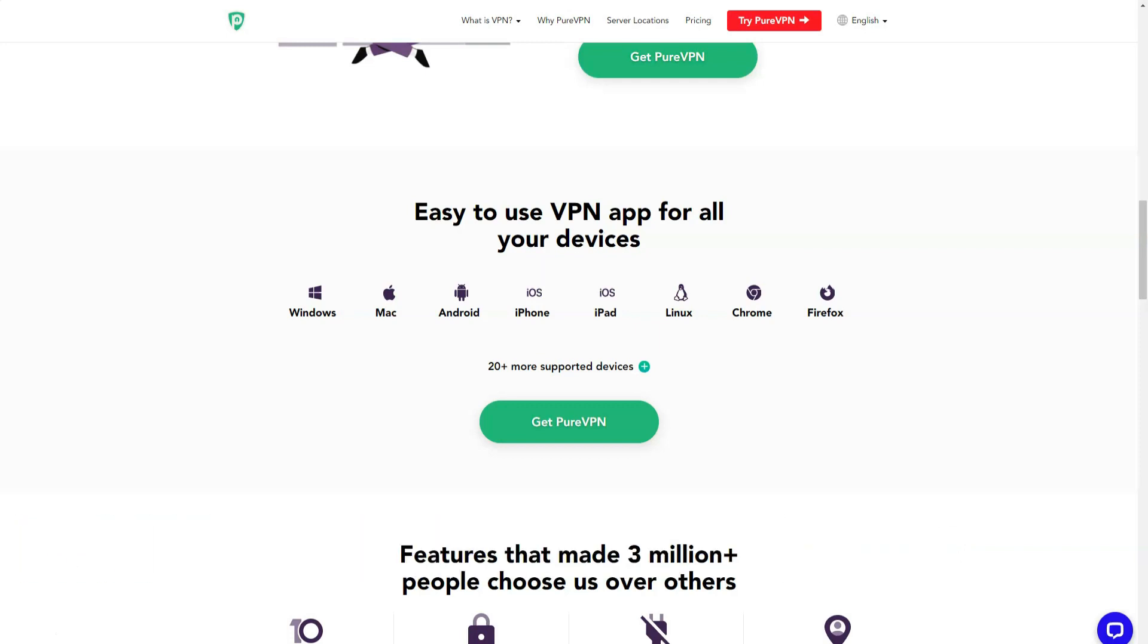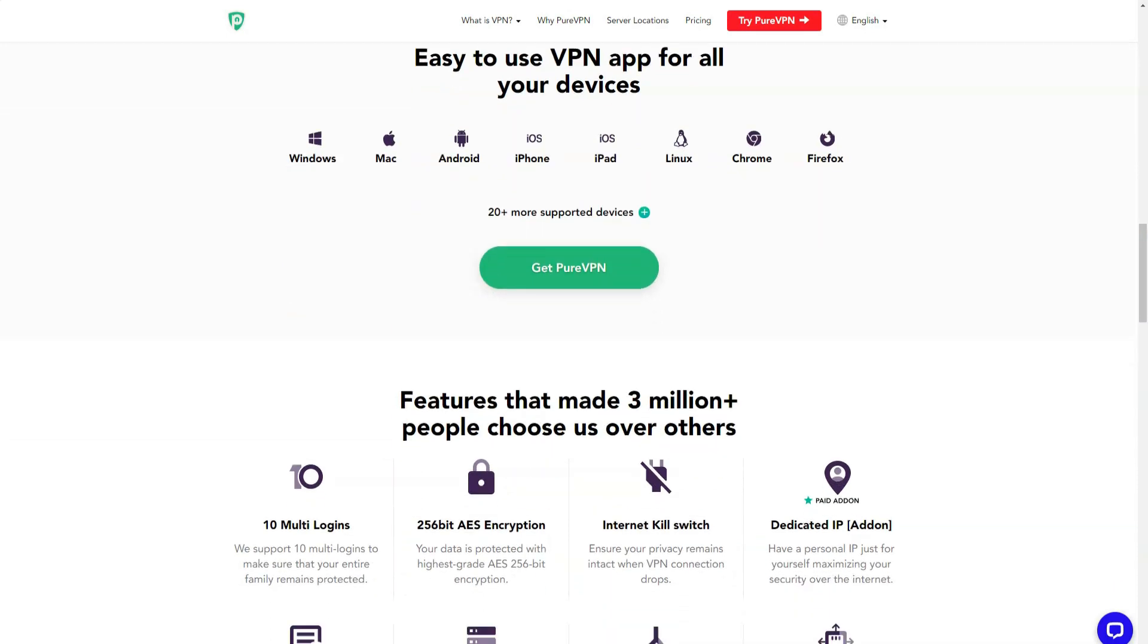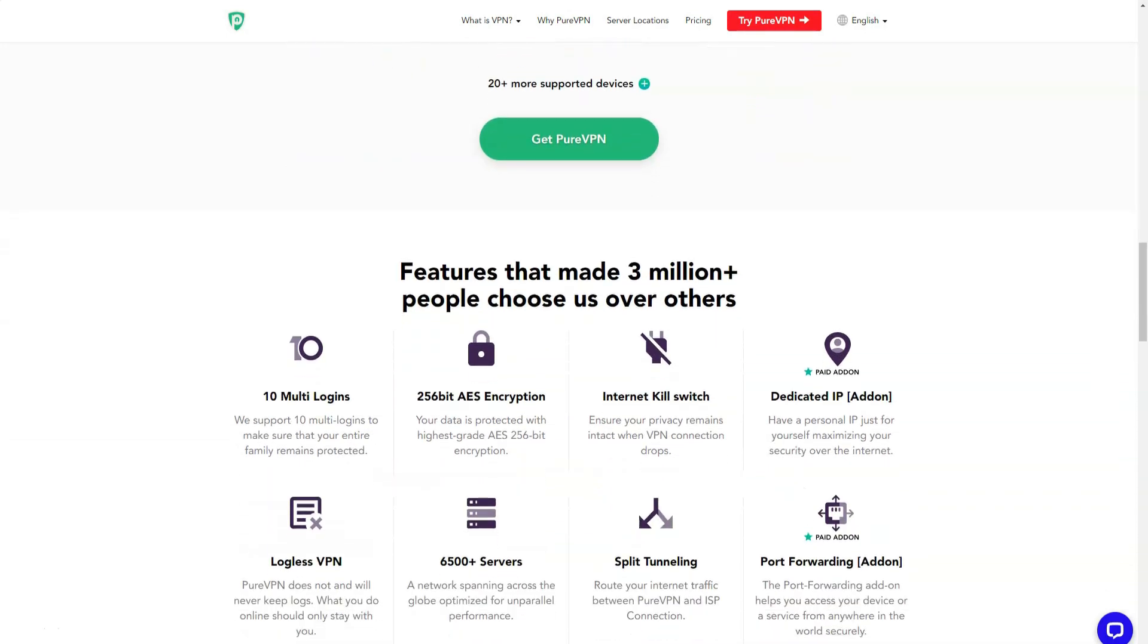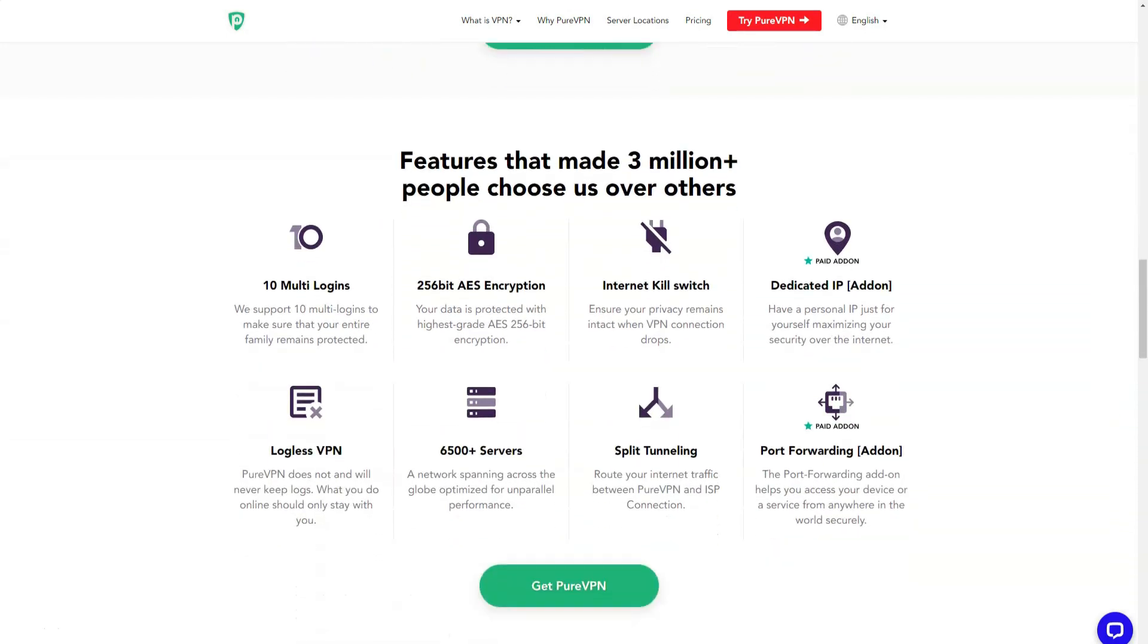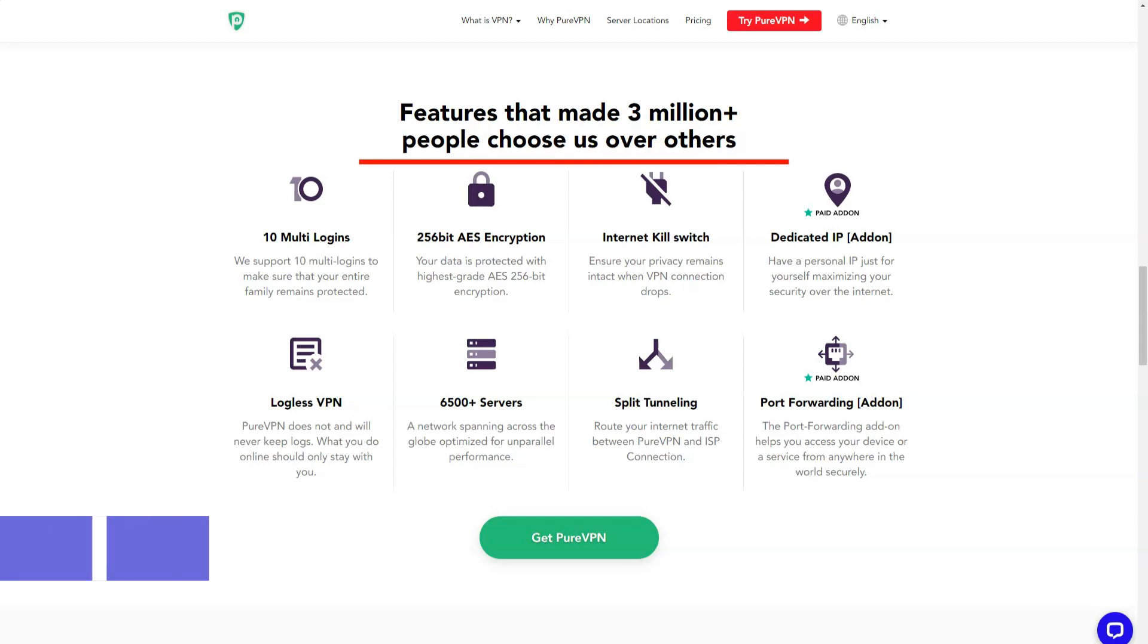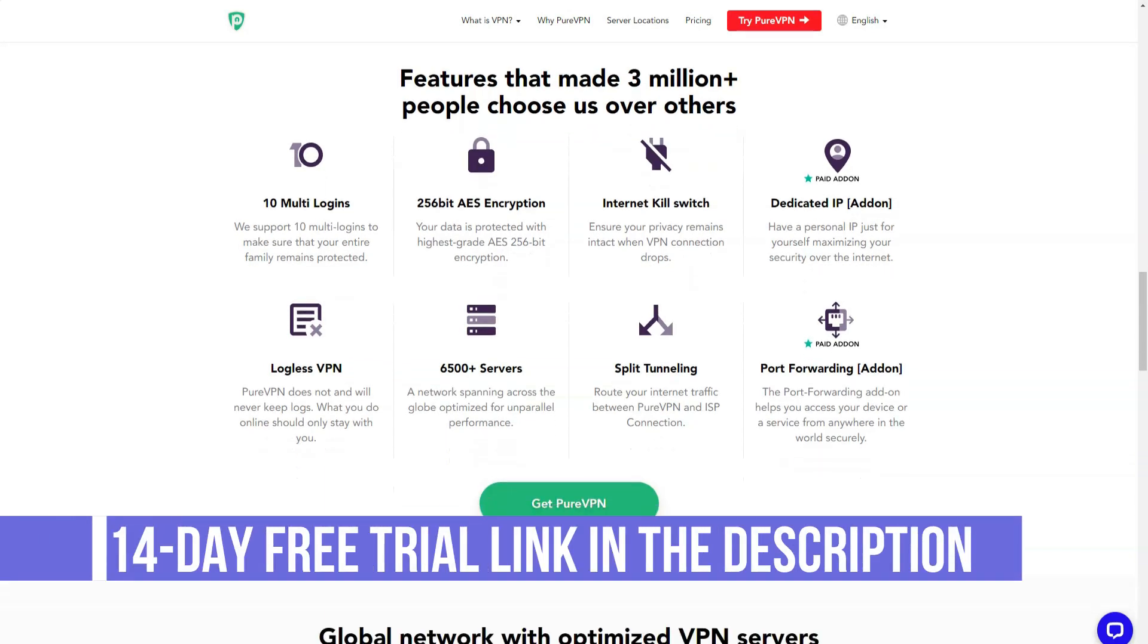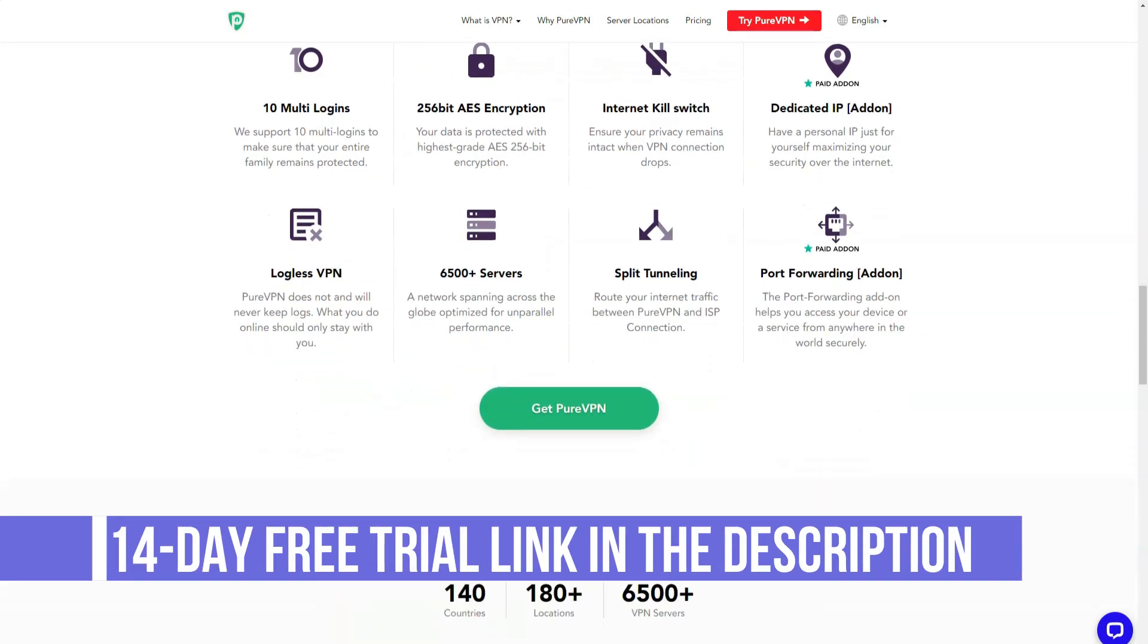In addition to data protection and anonymous surfing, the application can be used to test how a product or website will look for users of different countries as well as analyze foreign competitors. Corporate clients can get a static IP for their office or rent a dedicated VPN server.